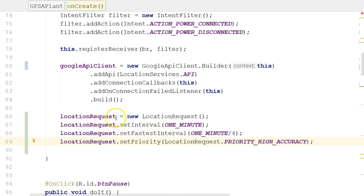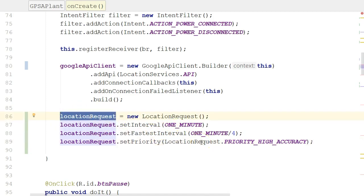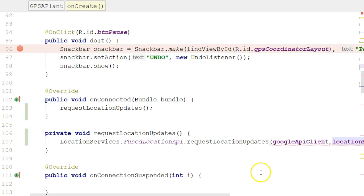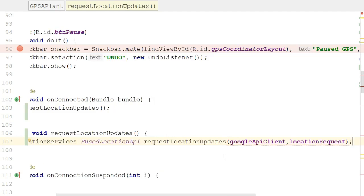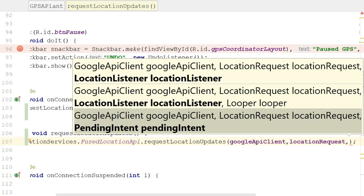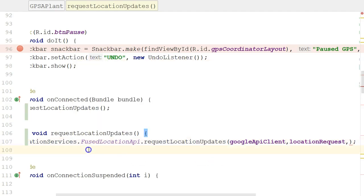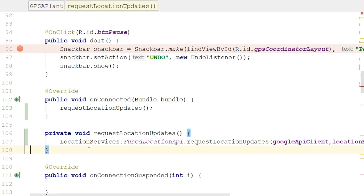So interval, fastest interval, and priority are now recorded on this location request object, and this location request object is getting passed in to our requestLocationUpdates method. So Google API client and location request, and we have one more. The one more is a location listener. The location listener is an object that gets invoked anytime we get a new location. So let's take a look at what a location listener actually is.